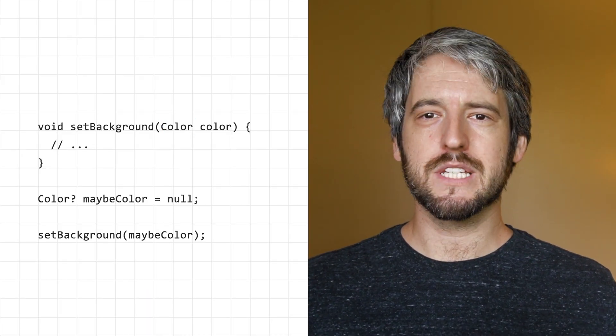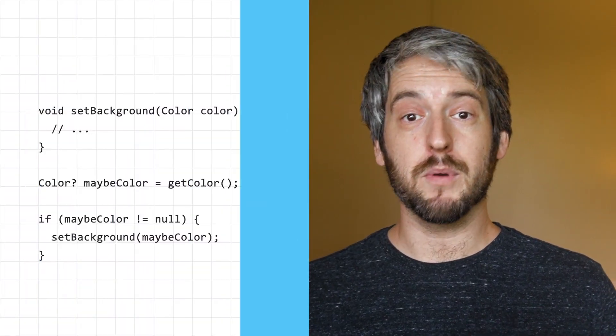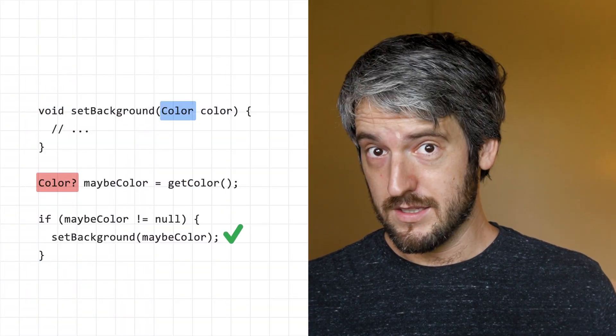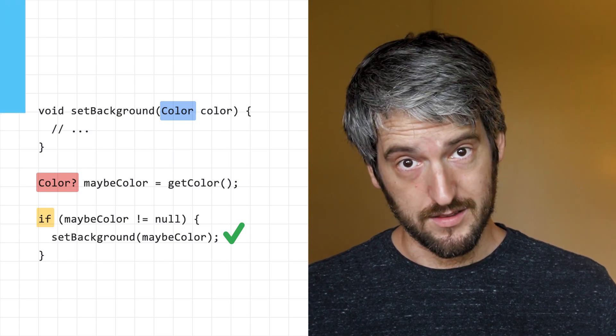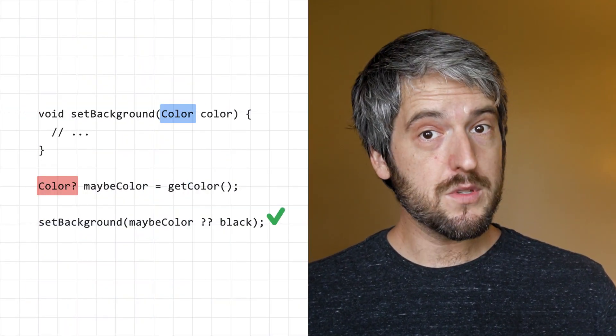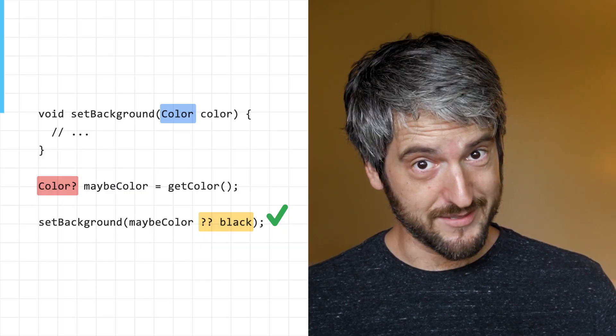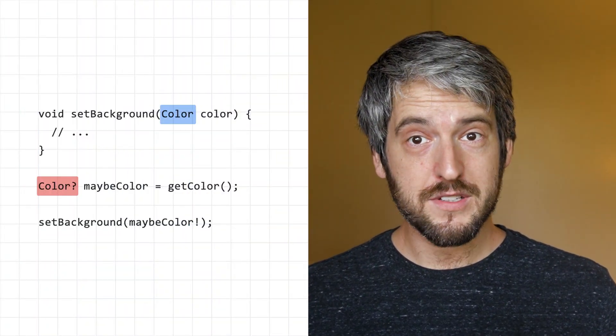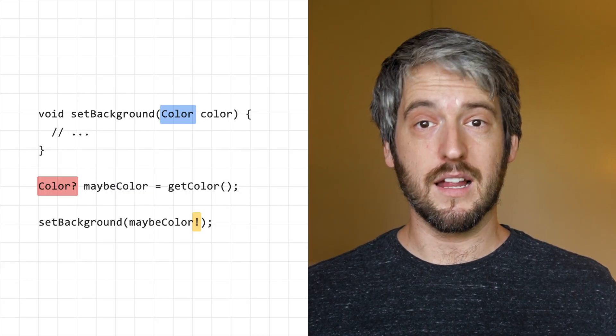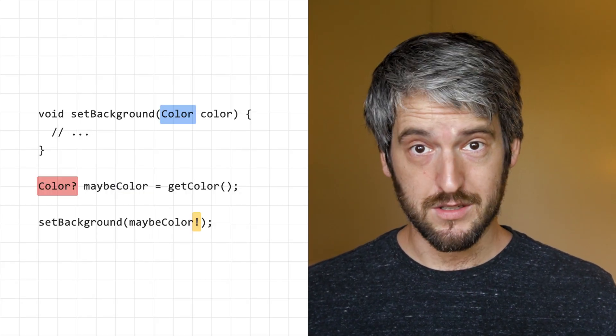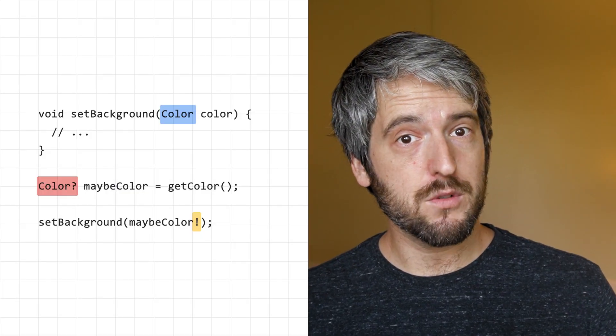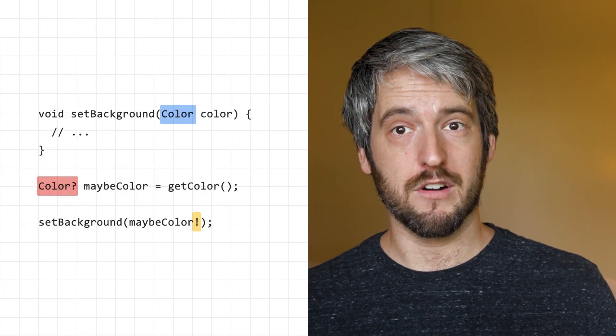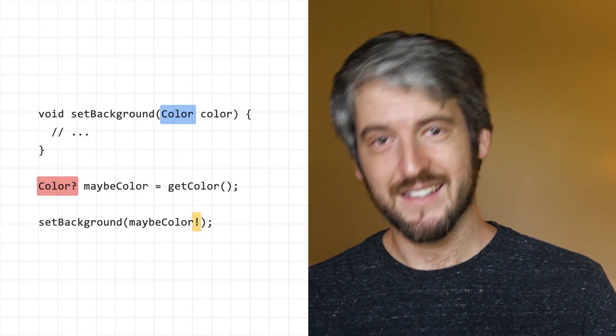So how do you deal with that situation? You have a few possibilities. One, avoid the call altogether if you know it's null. Two, use some other value instead when you know it's null. Three, force the nullable value with an exclamation mark. That's similar to writing a null check and throwing an exception if it fails.